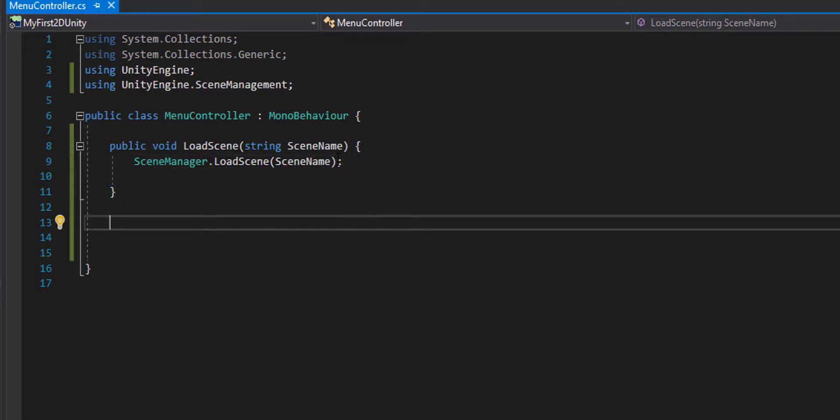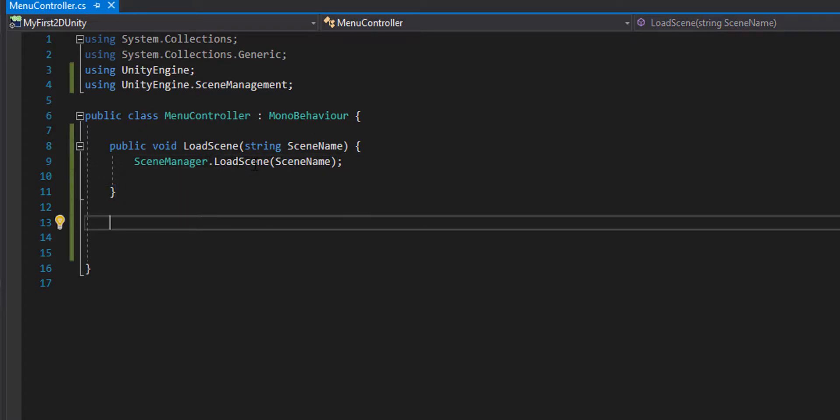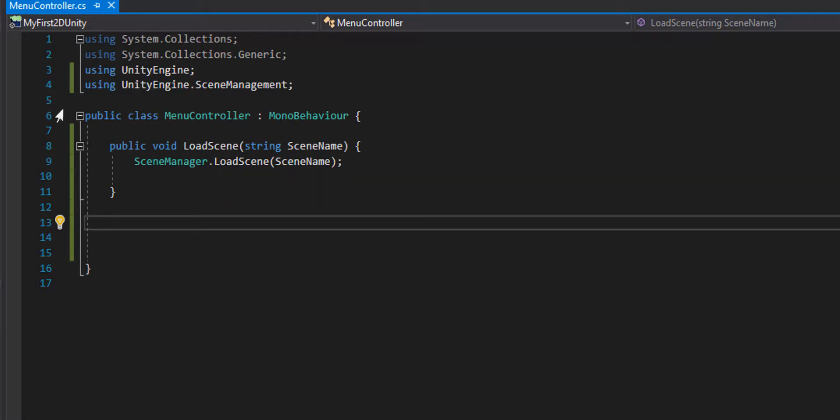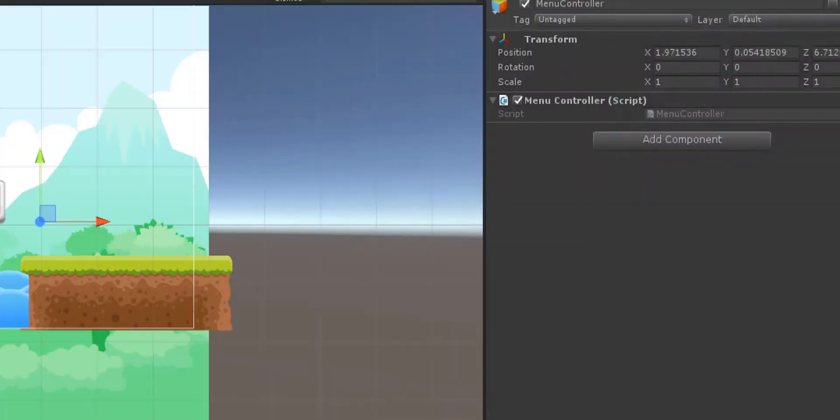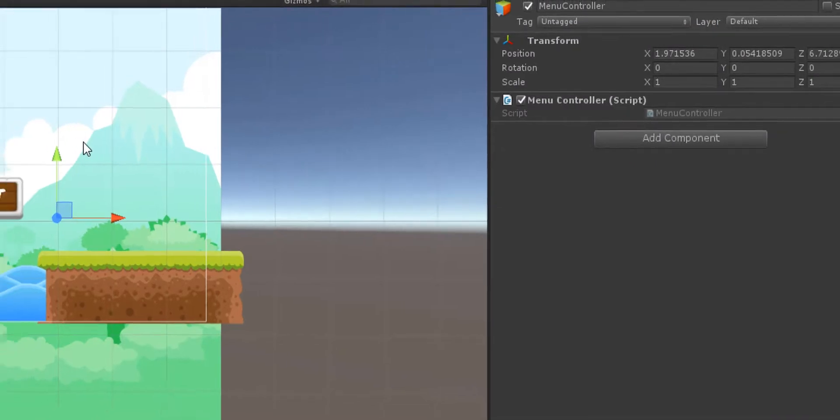That's basically it. All we need to do is give this to something that's going to take the scene name. You guessed it, we're going to give it to the button. I can go right back to Unity here.